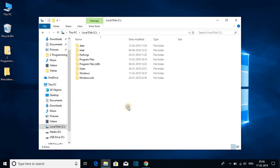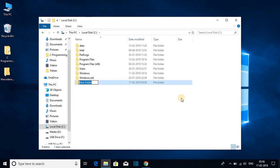just right click on the empty area. Here you will find new option. Just click on new and here we have the folder option. Let me click on folder and here name your folder. Say for example name. So this is one way to create a folder.